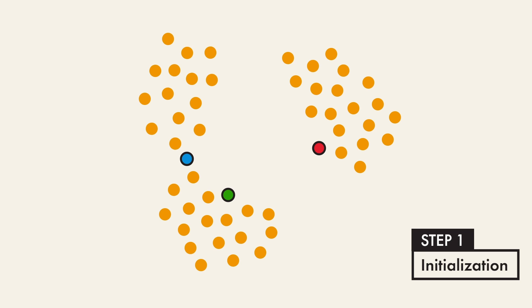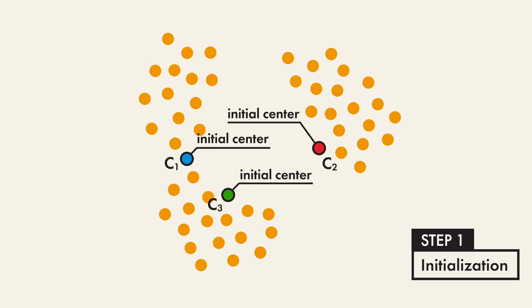In step one, we randomly choose k data points from the dataset as initial center. In this case, k is equal to 3, and we will discuss how to choose k later.